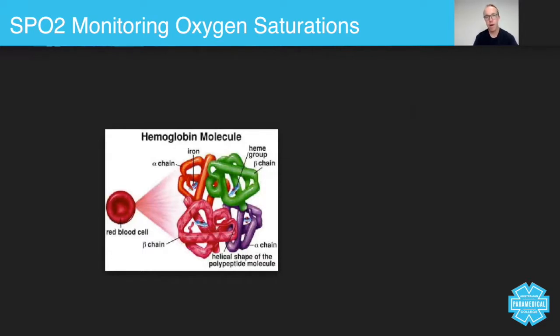If a patient is having difficulty breathing or some other type of obstruction in their respiratory system processes, this will be directly reflected in their oxygen saturations.